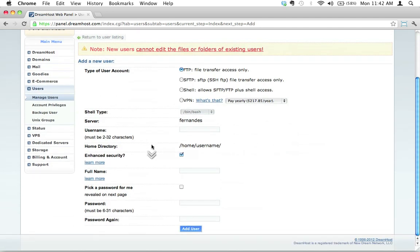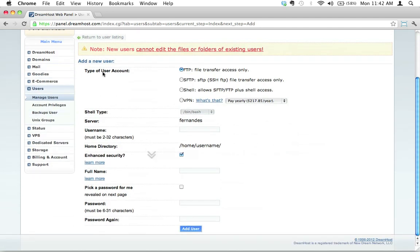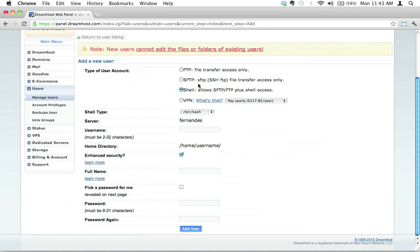This brings us to a page where we get to make a few choices. The first thing we need to do is choose the type of user account. Now, under normal circumstances, FTP is probably fine, but for our purposes, because we're fantastic robobunnies, we want actually shell access. This is going to allow us to do some pretty cool stuff in some upcoming screencasts.